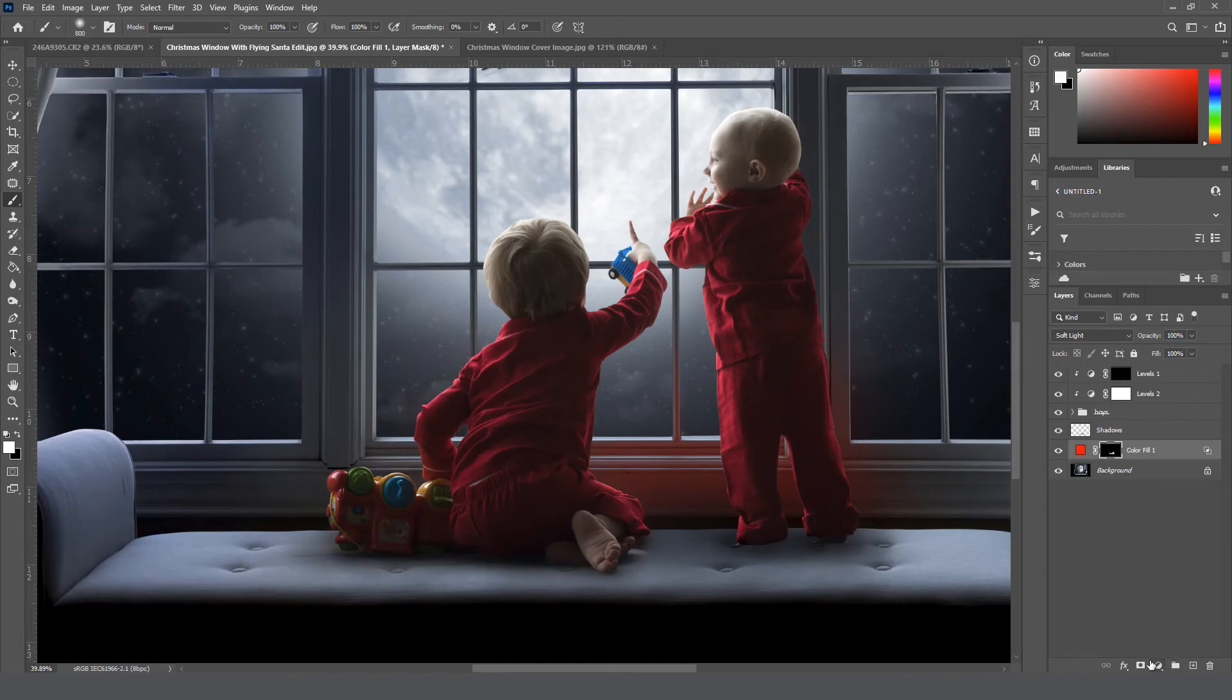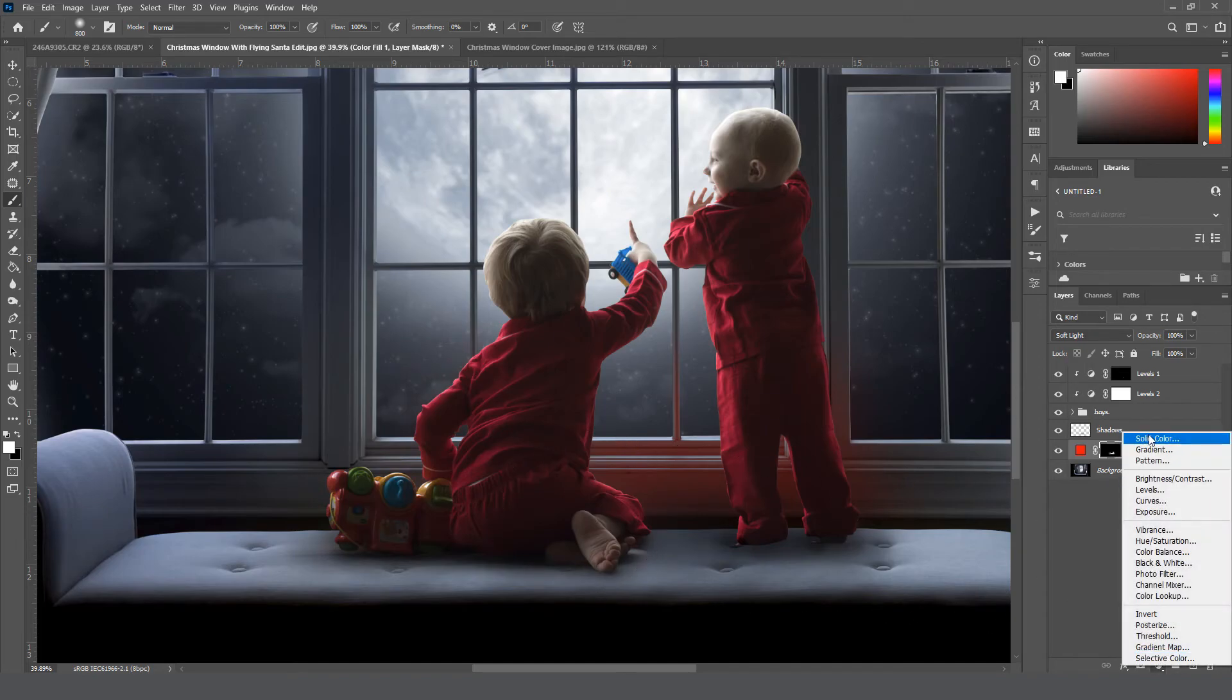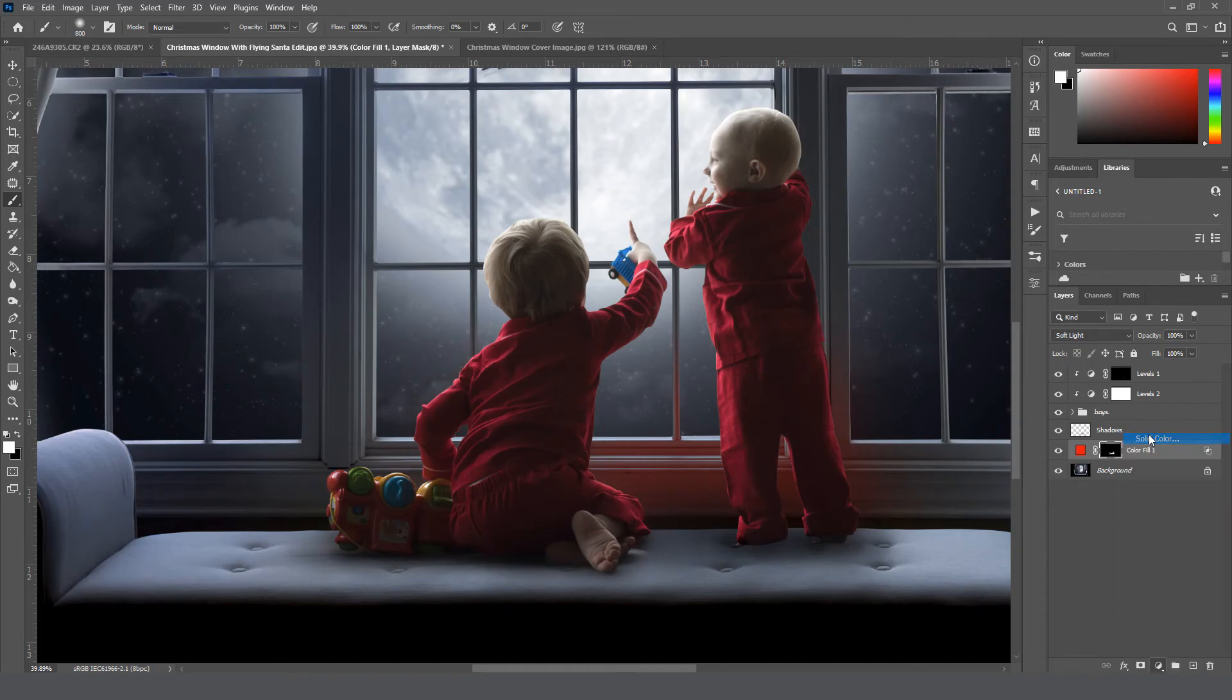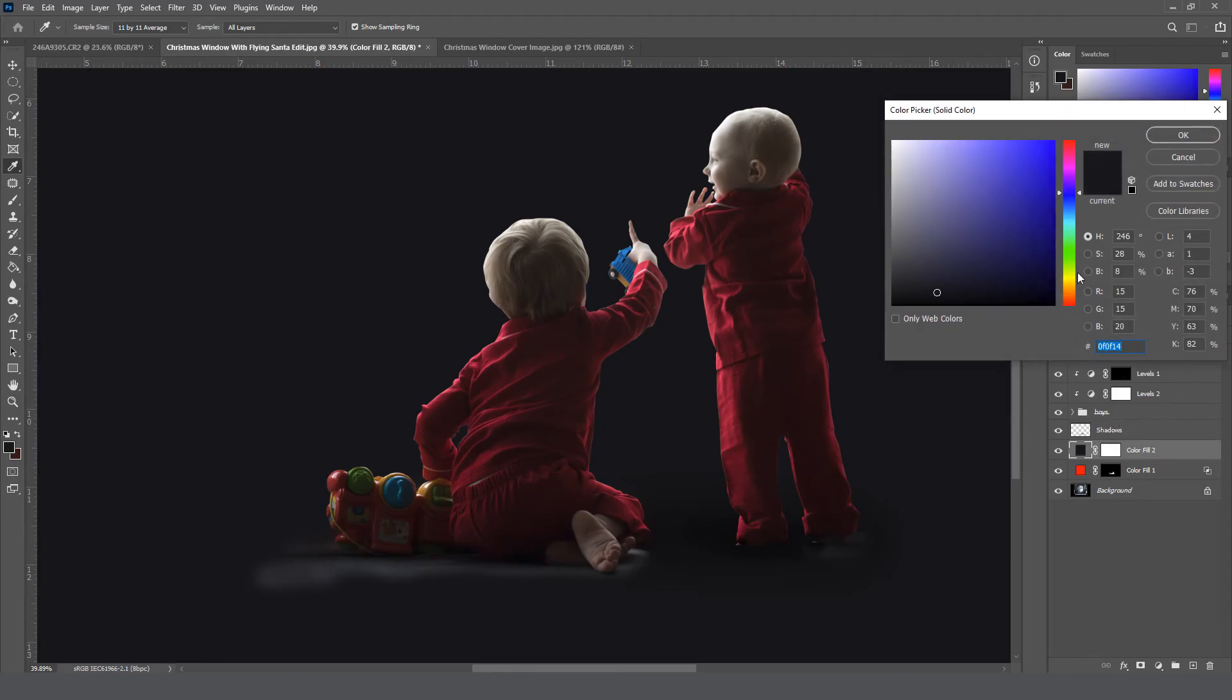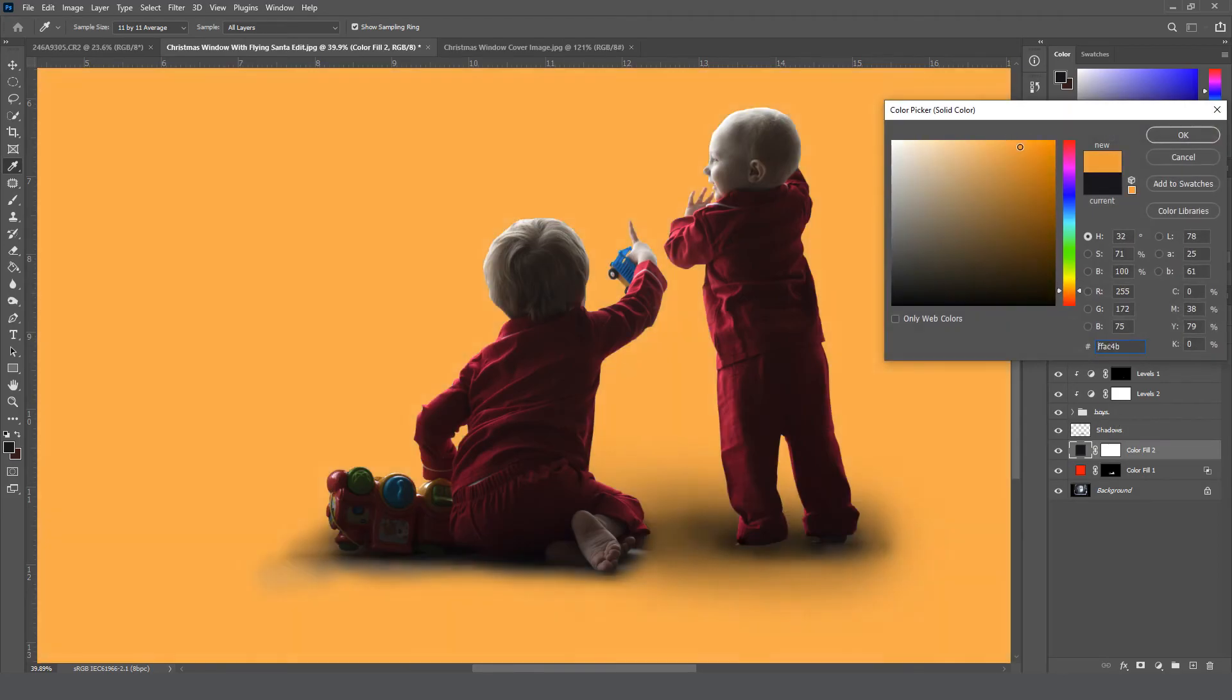All right, so now we're going to make another one that's a bit yellow and we'll put it over here. So here we go, down, adjustment layer, solid color, maybe we'll go a bit more orange with it, click OK.